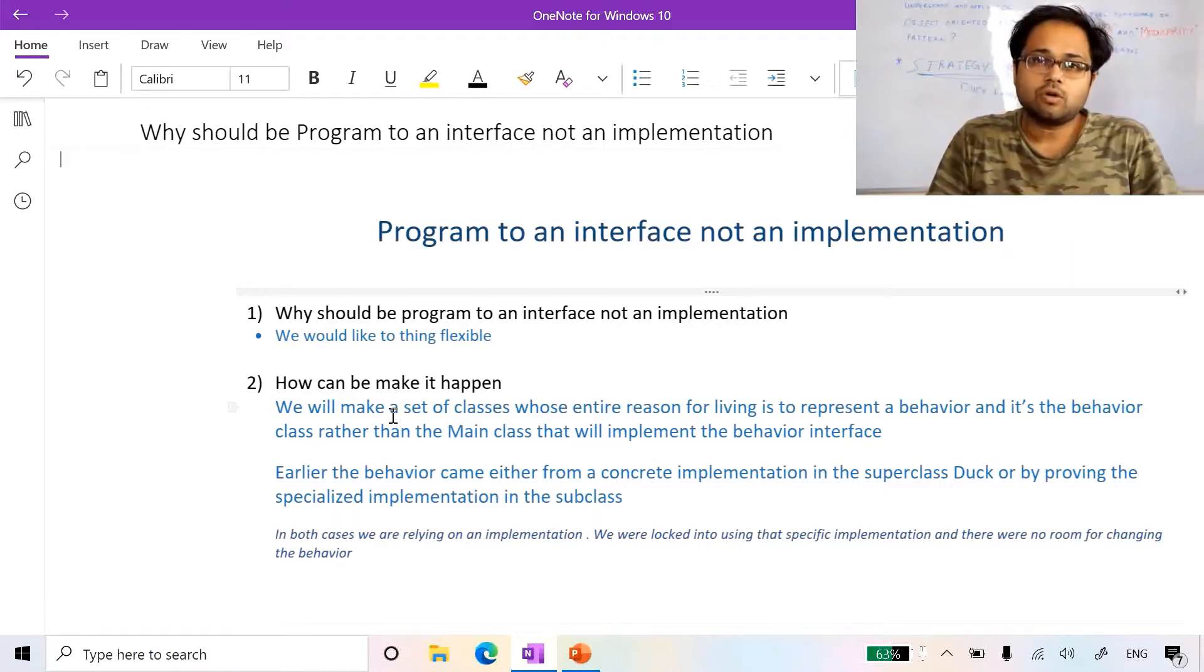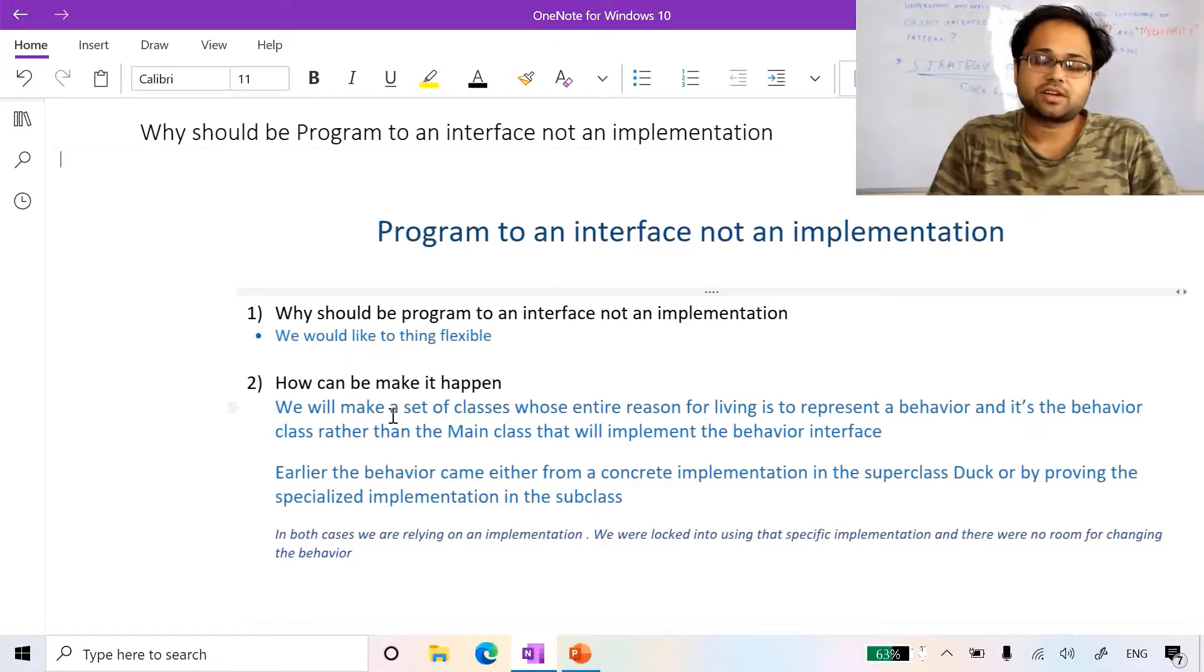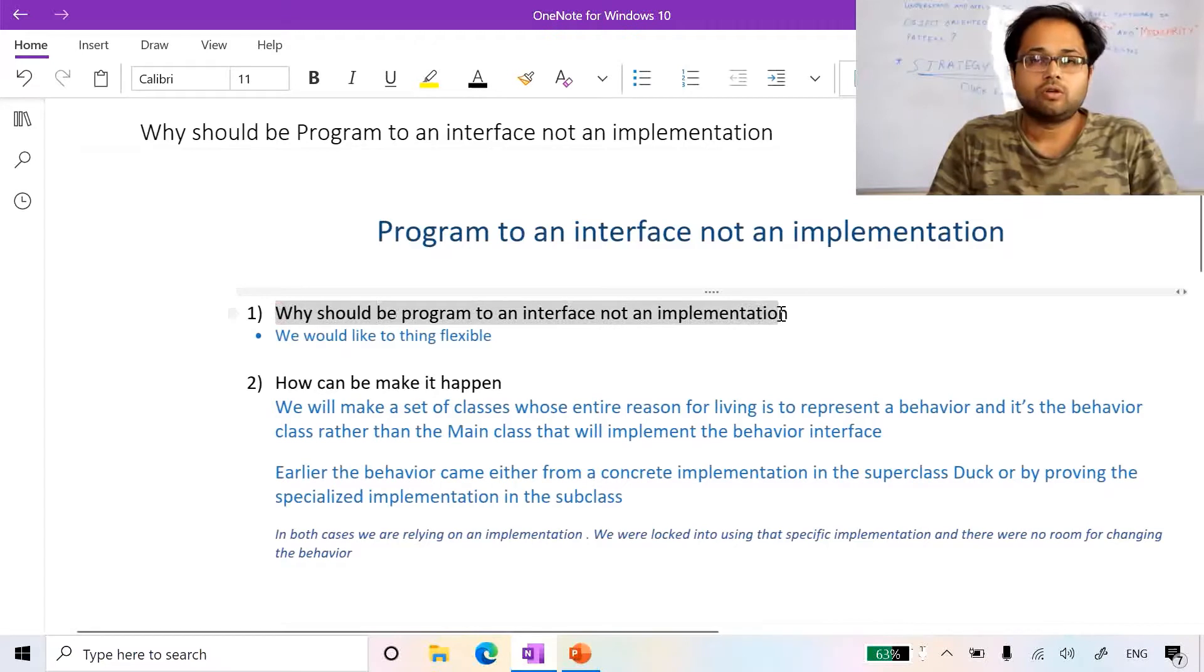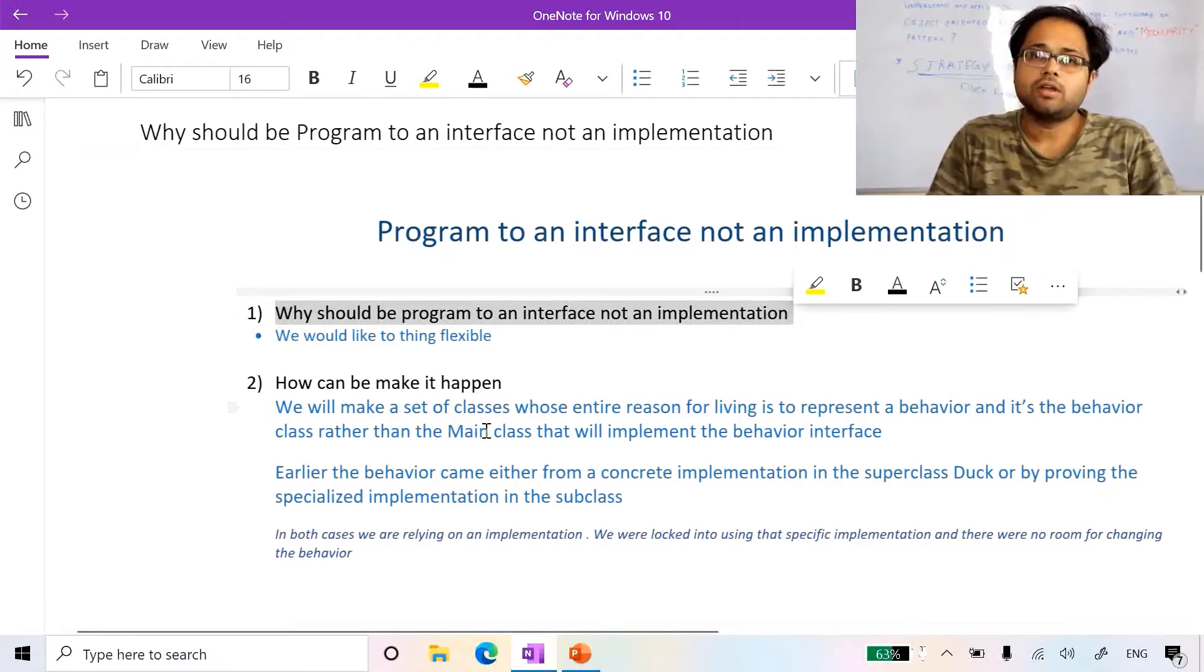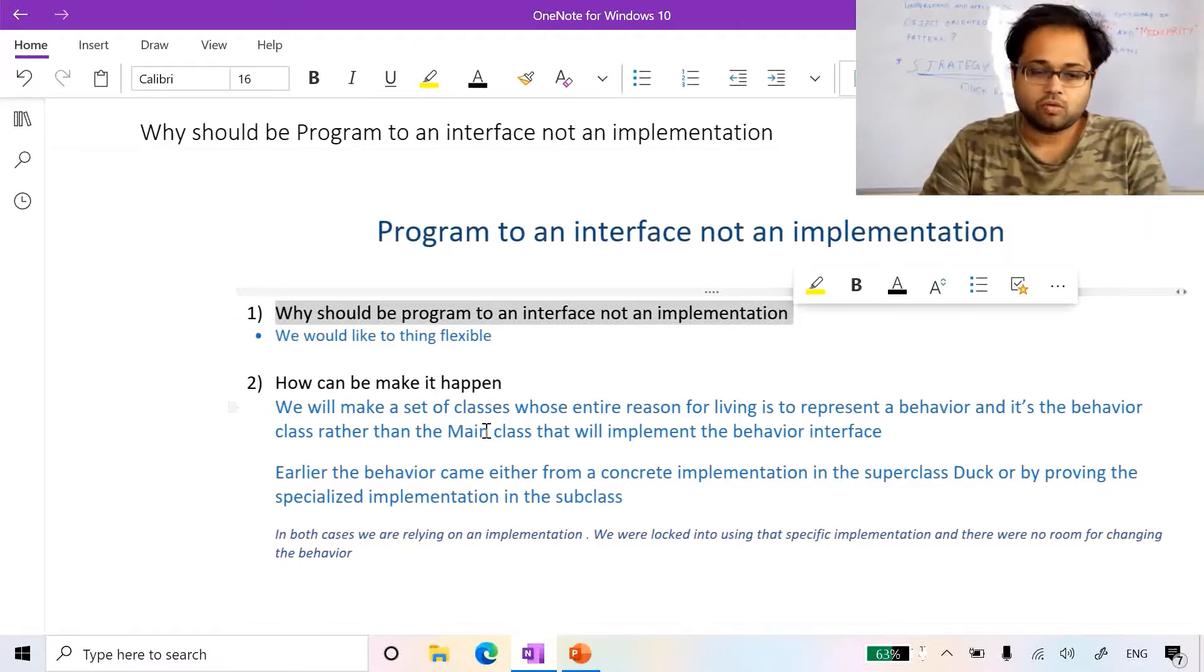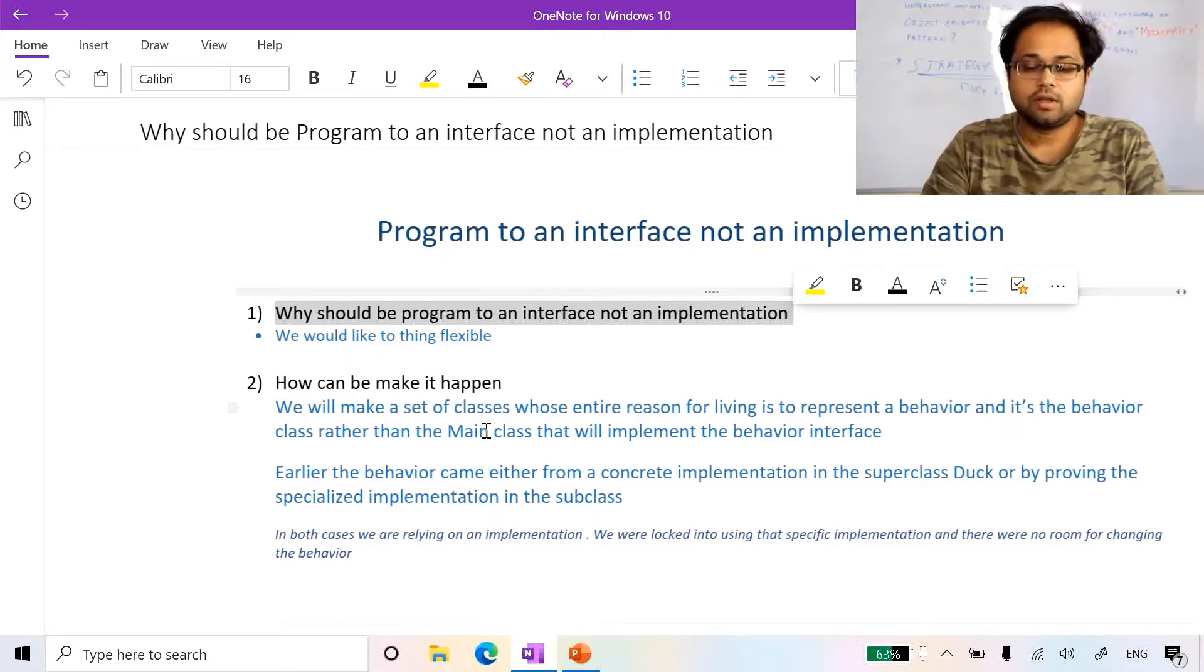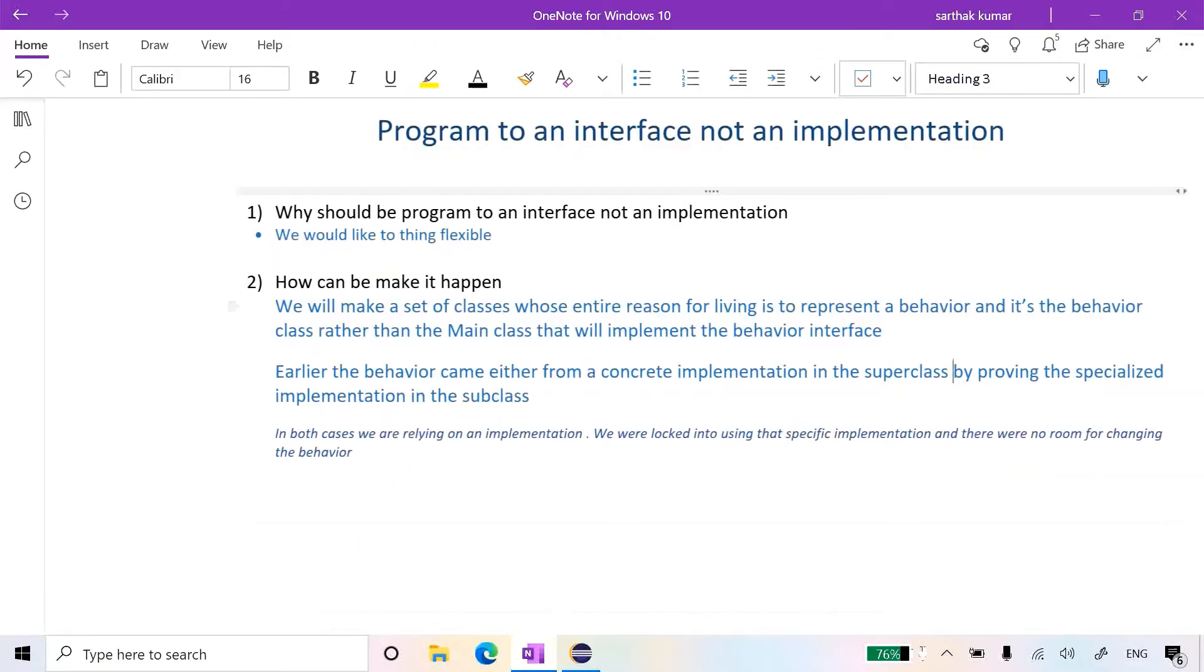That's why we create interfaces or abstract classes so we can implement all our code towards the interfaces or abstract superclasses. First thing first is why we should program to an interface, not implementation: because we want things to be flexible. We are knowing that for making things flexible we are integrating to an interface, not to an implementation. But how can we make it happen?